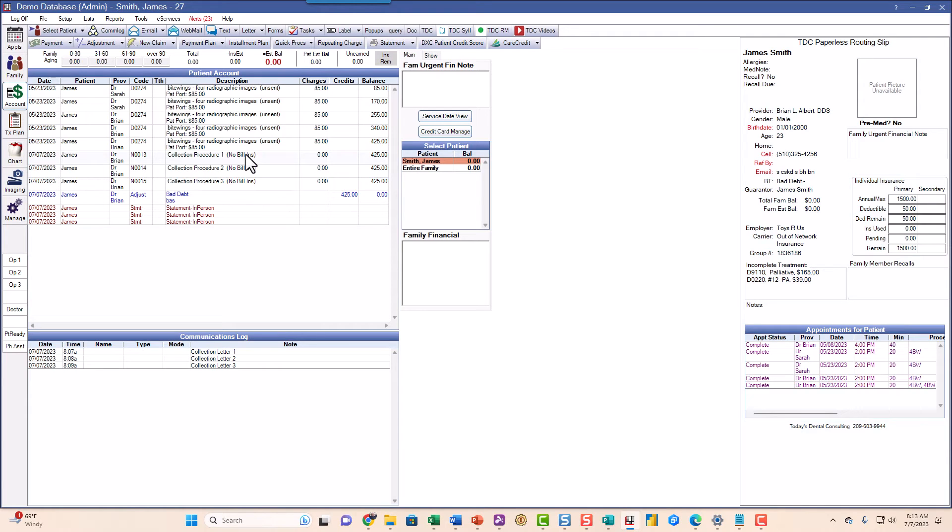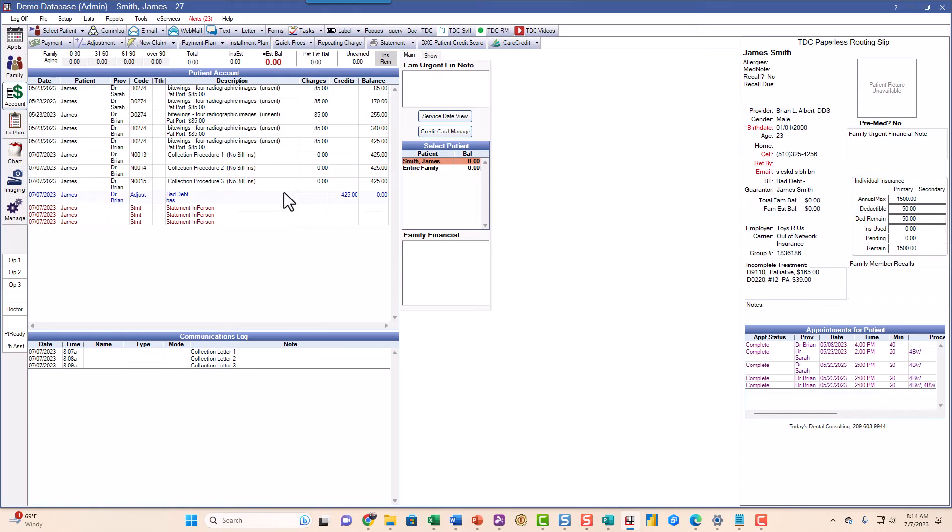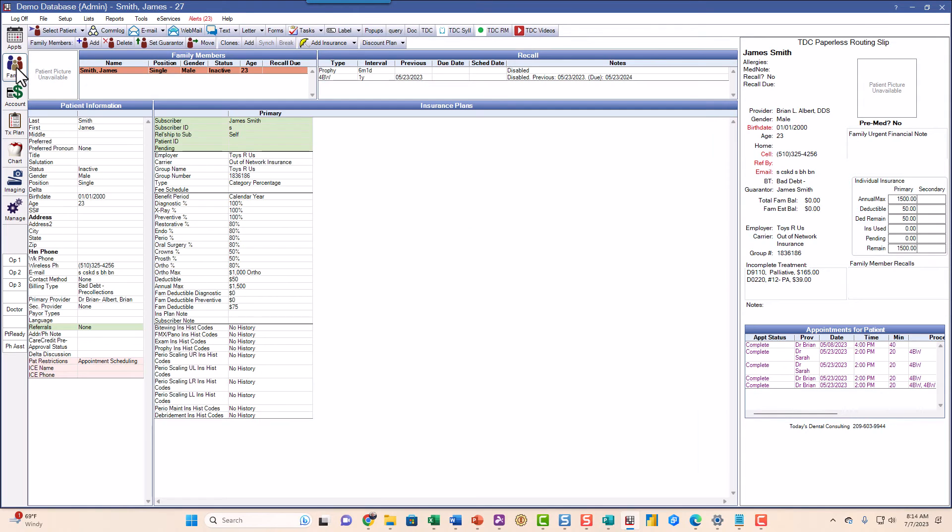So we sent the third collection letter, we already wrote this off. Doesn't mean he can't come back. If he comes back he has to pay 425 dollars. But a couple other things happened in here. If I go back to the family module here, you'll notice that the recalls are disabled because we don't want to send recall notices to a patient that just had a bad debt.